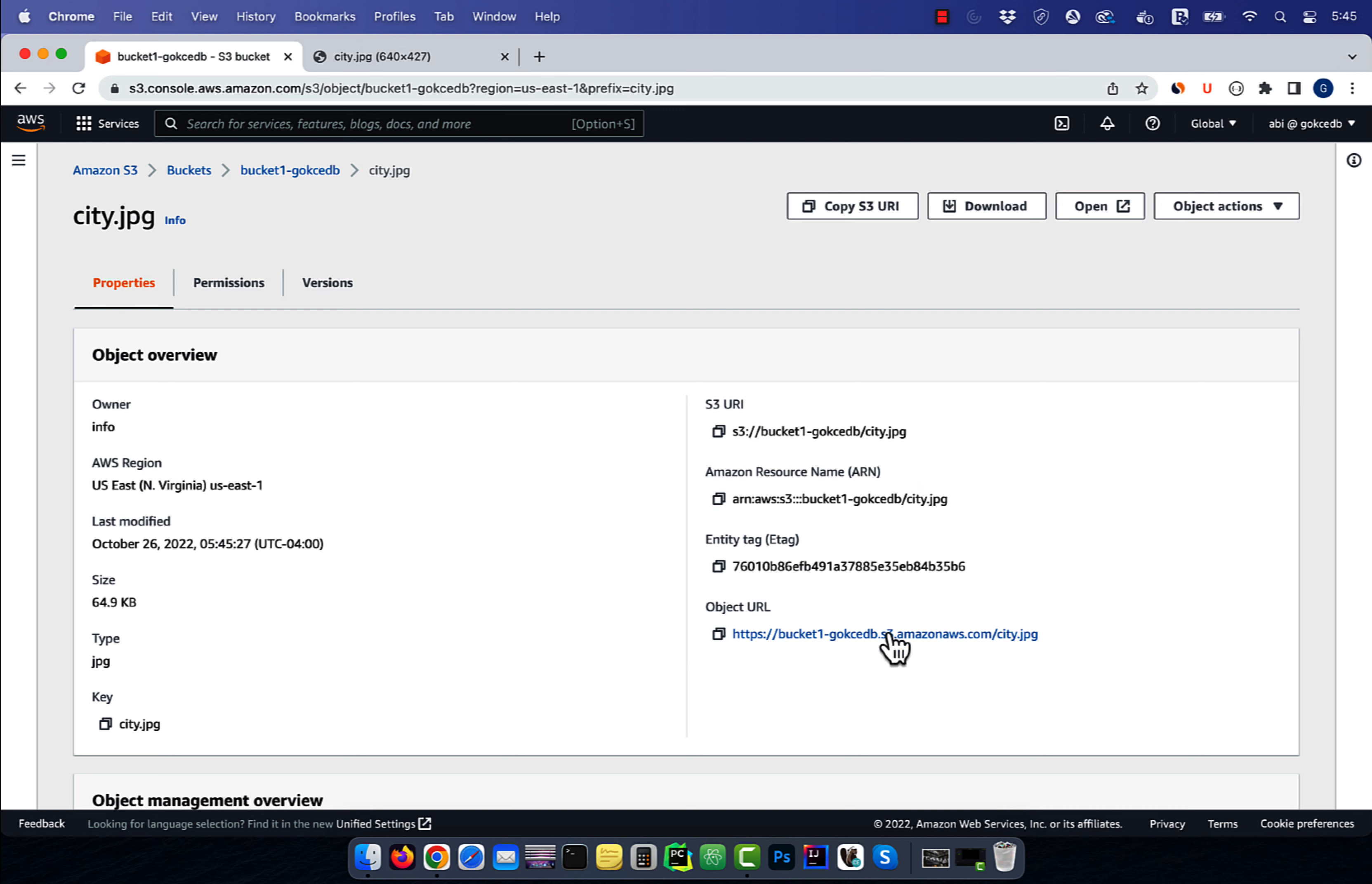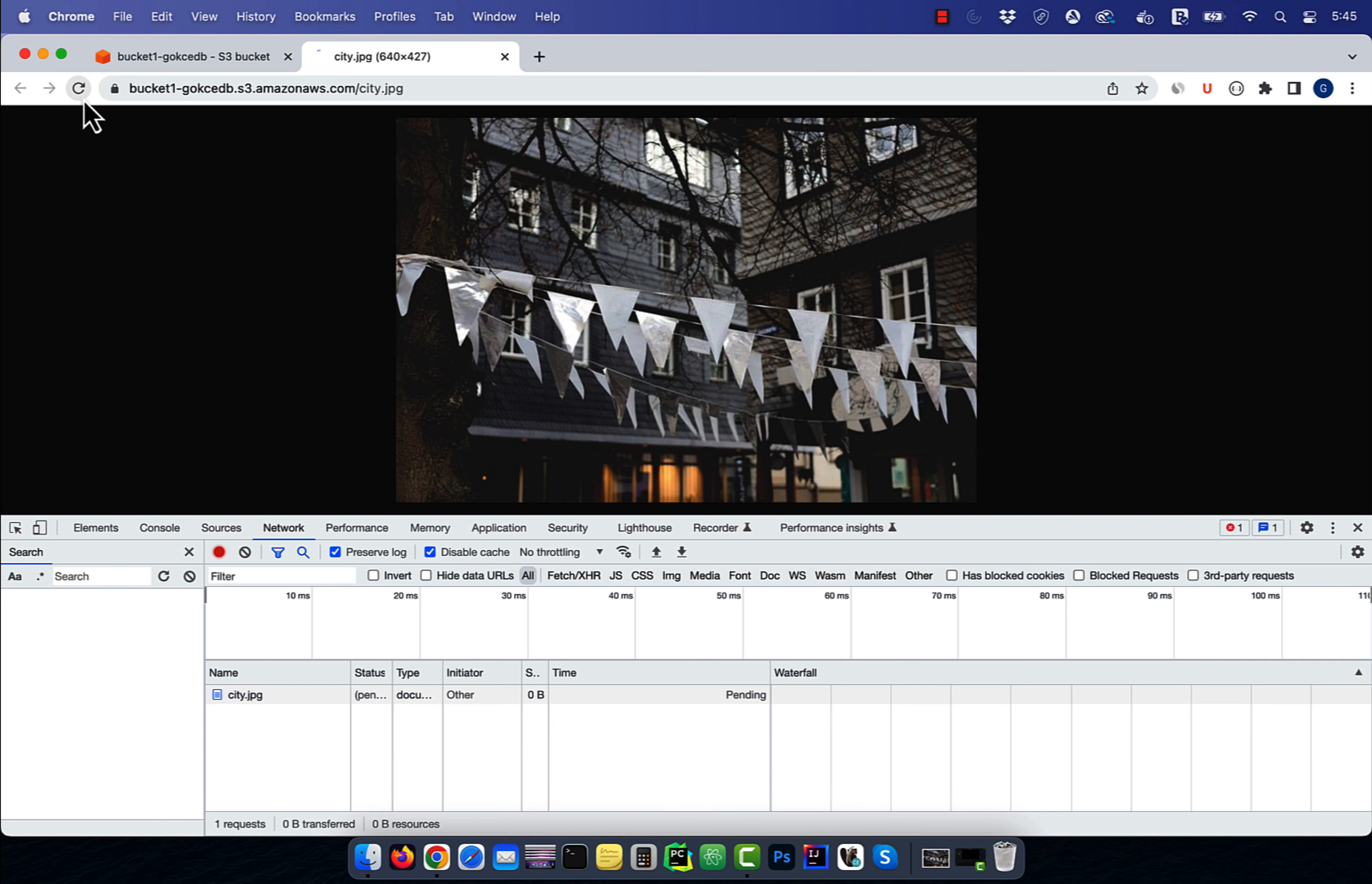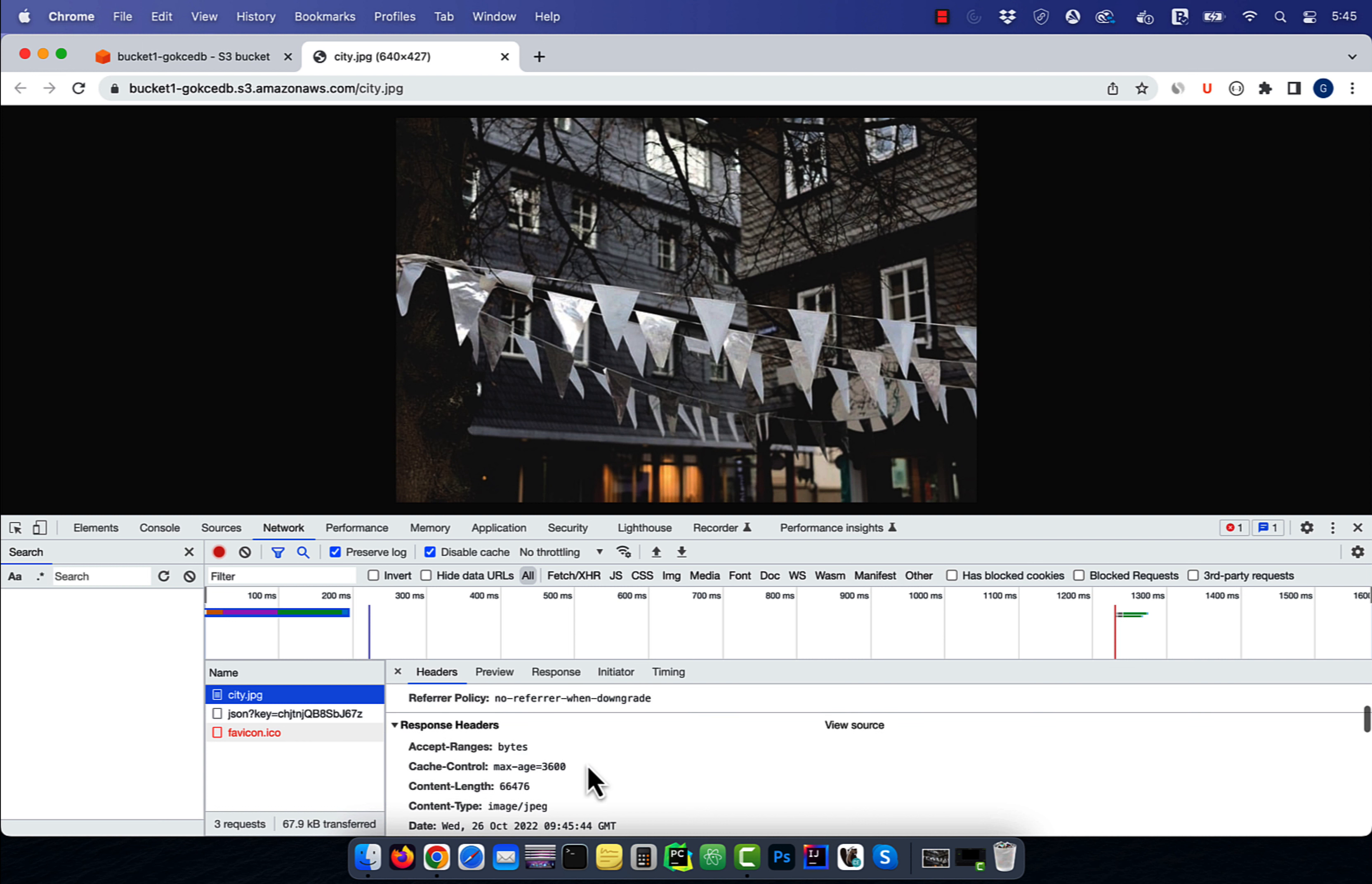To verify this change, open this URL in a Chrome web browser, then click on the three dots in the top right corner. Select developer tools from the more tools dropdown, then navigate to the network tab. Refresh this URL, then click on Siri.jpg and scroll down to the response header section. Here, you should see your cache control configuration.